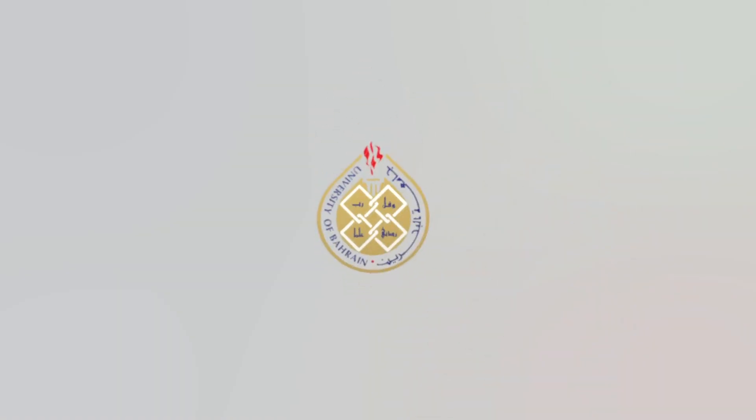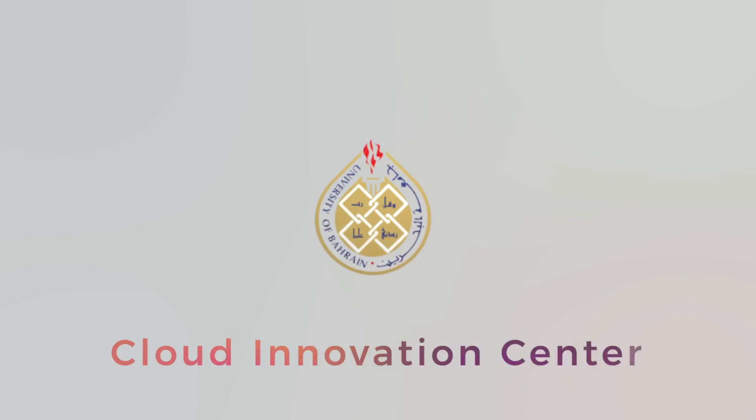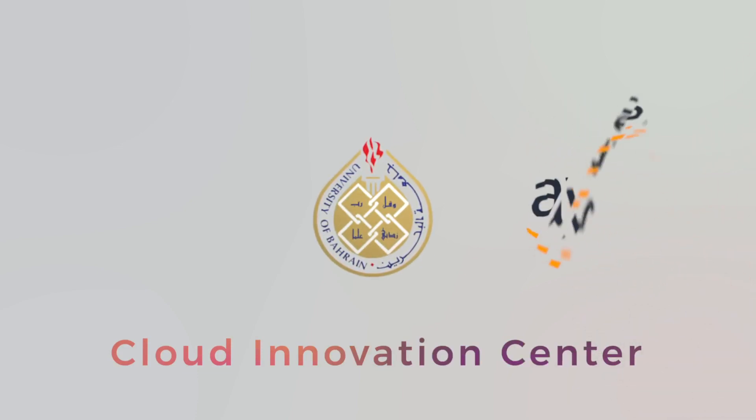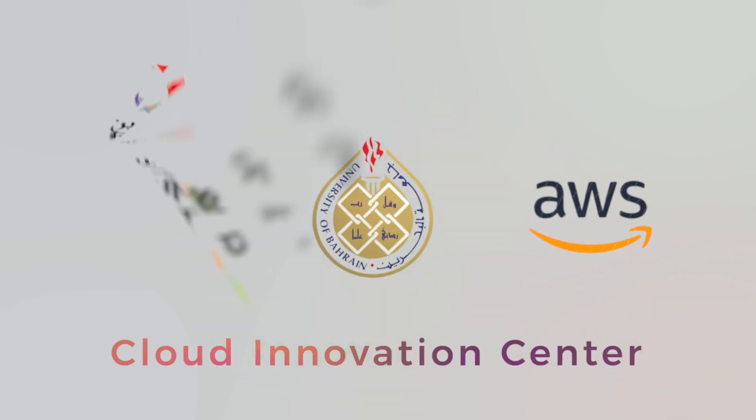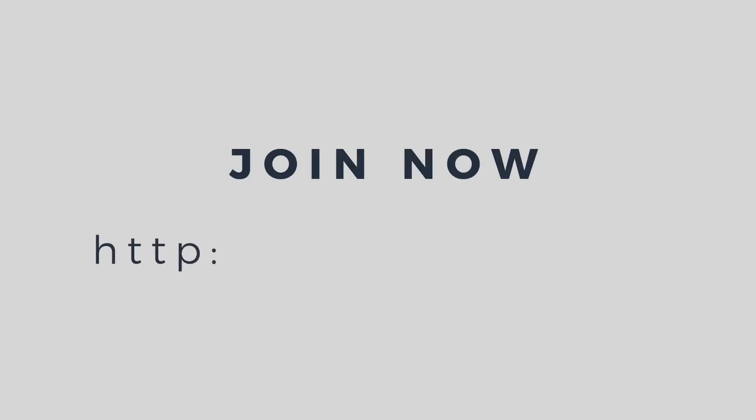University of Bahrain brings you its Cloud Innovation Center, powered by AWS, sponsored by Tamkeen. Join now.